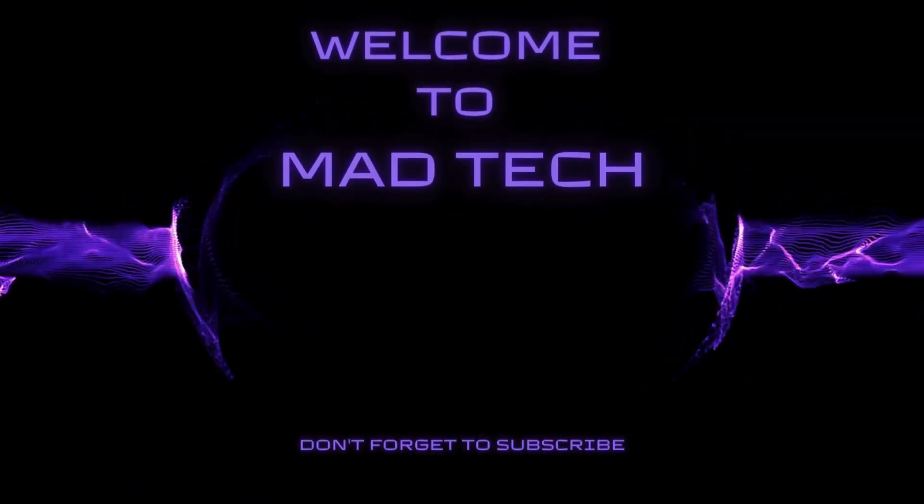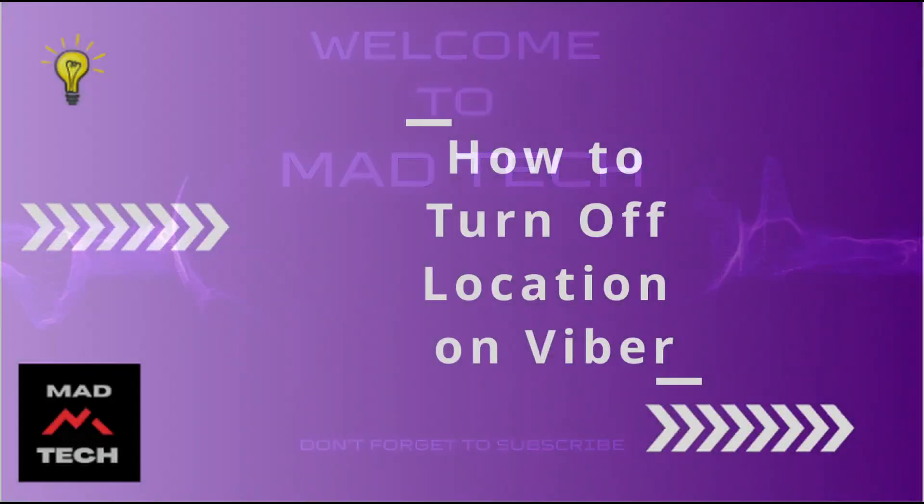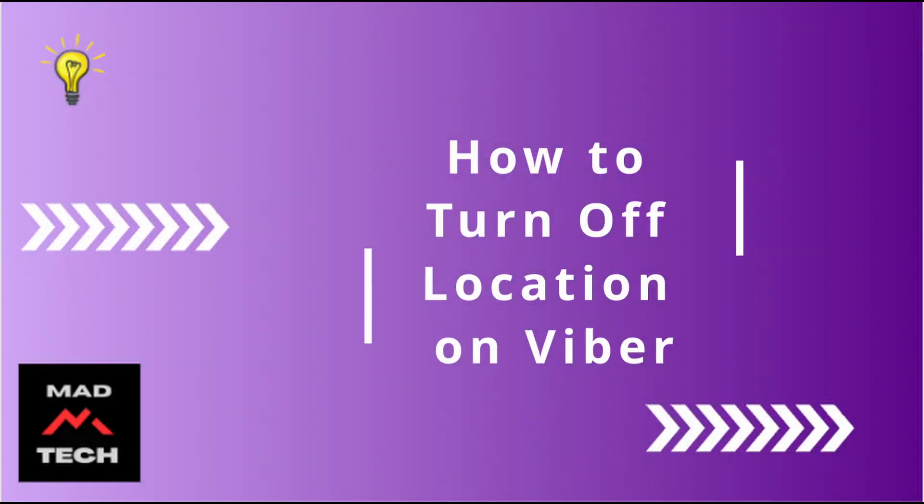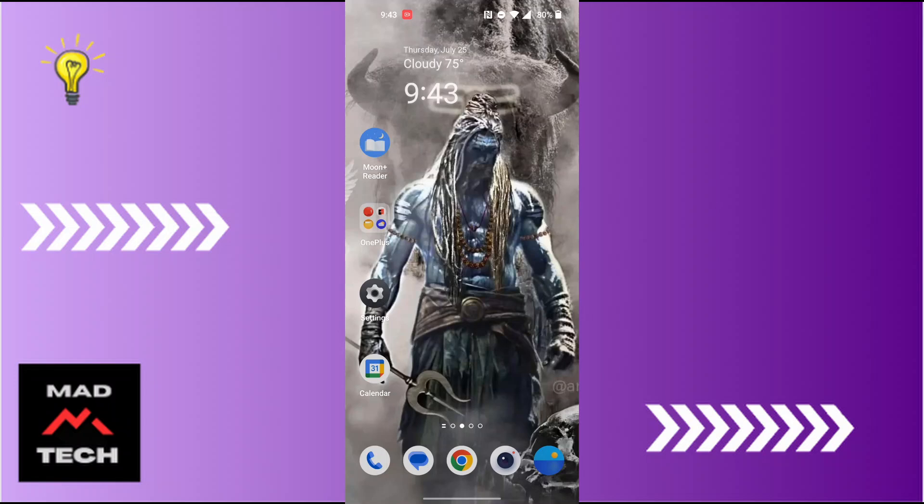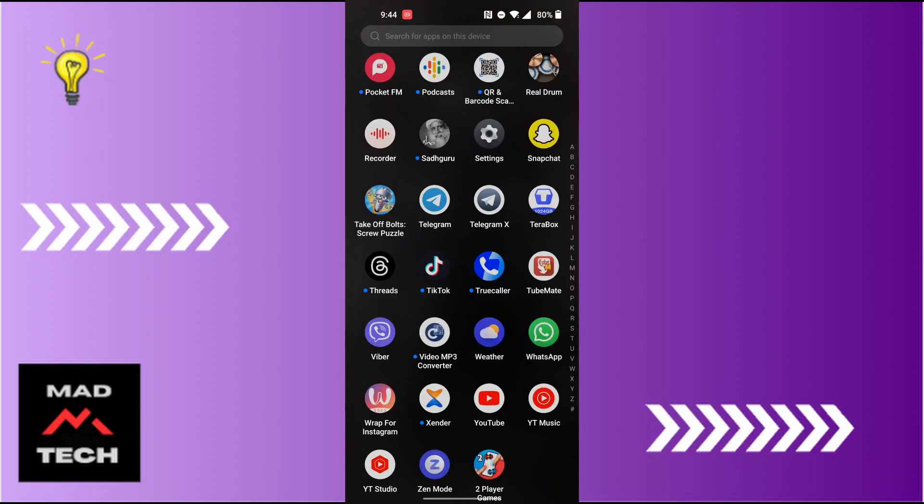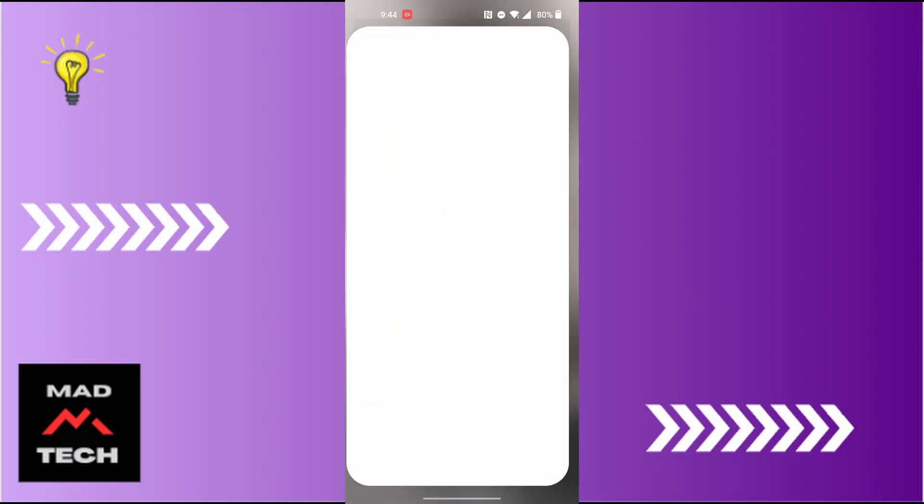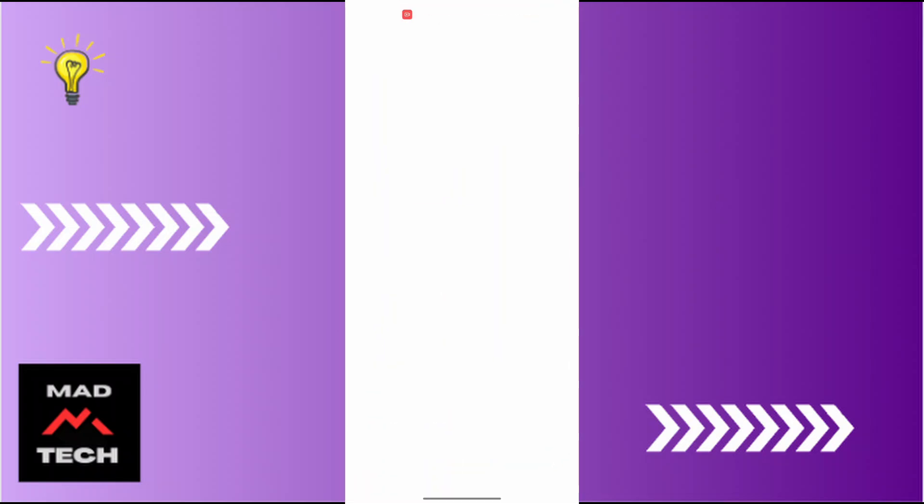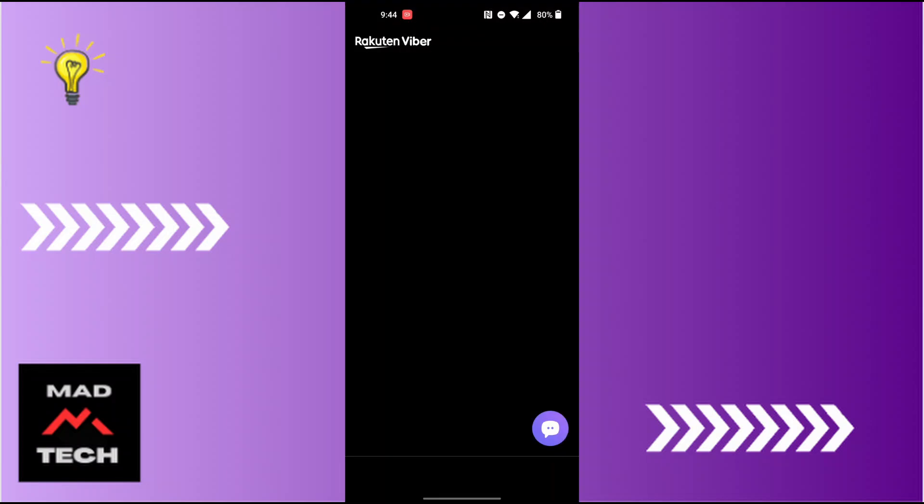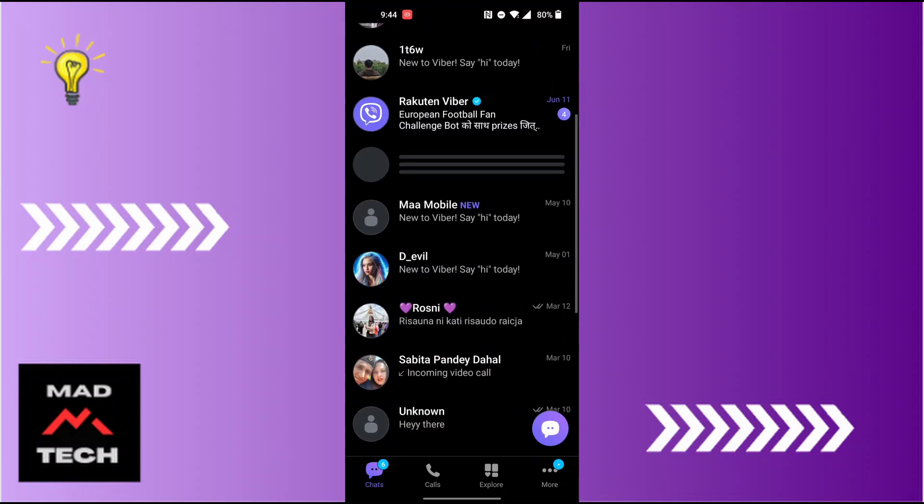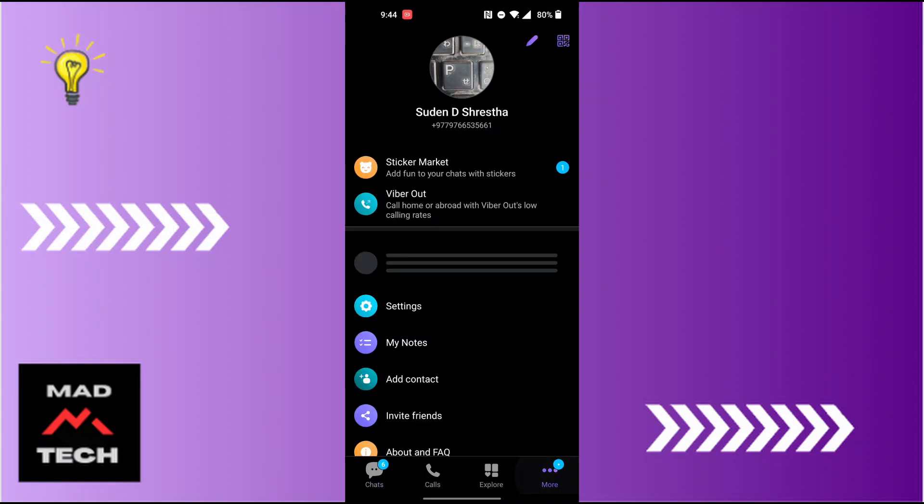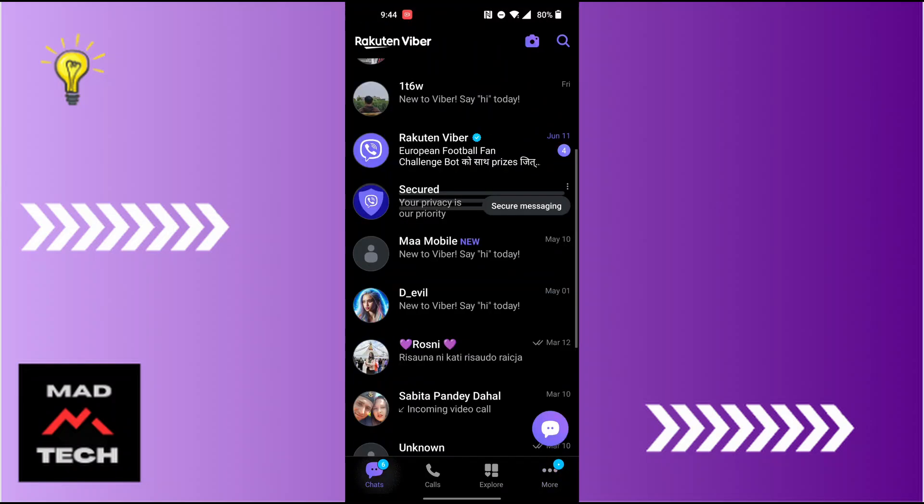Hey guys, welcome to Mad Tech. Today we'll be learning how to turn off location on Viber. Now let's dive right in. To turn off location on Viber, we won't be able to directly turn off the location on the Viber app from the Viber app itself. You can see there's no settings to turn off the location on Viber.